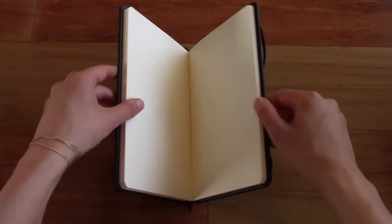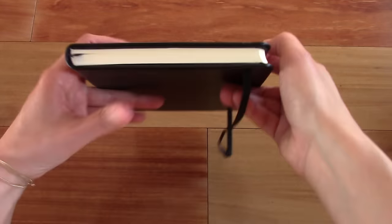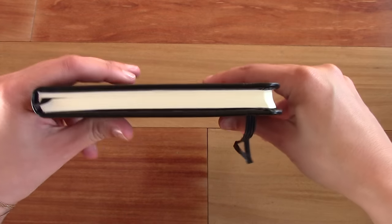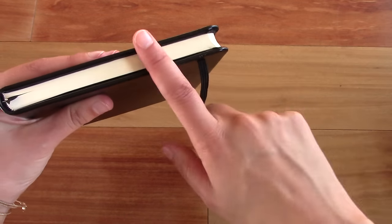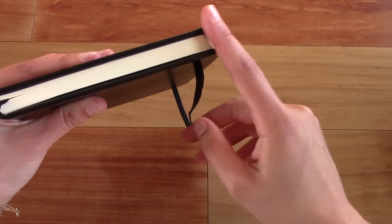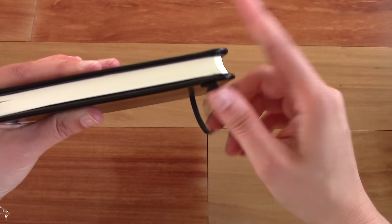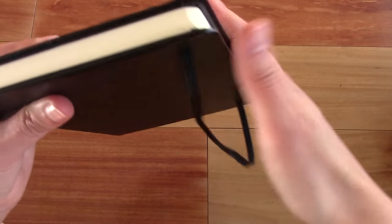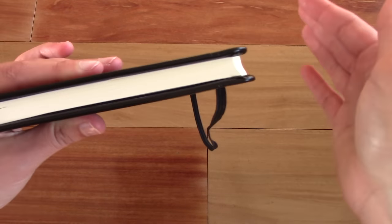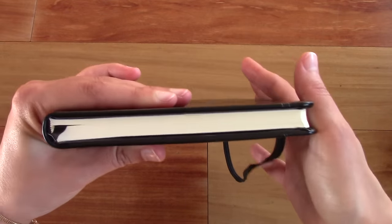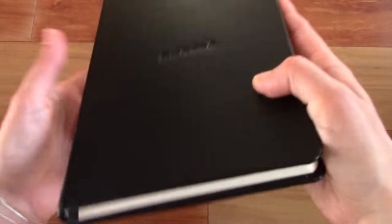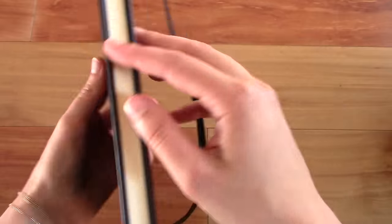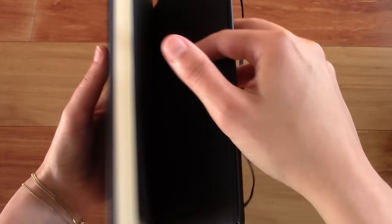It's stitched and bound. And I think the only thing I would change about this notebook, and that's just my personal preference, is that I would line up the paper with the cover. Because I personally prefer that. But it's not a deal-breaker if it doesn't. I just think, personally, it looks nicer.